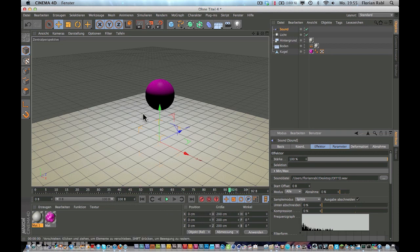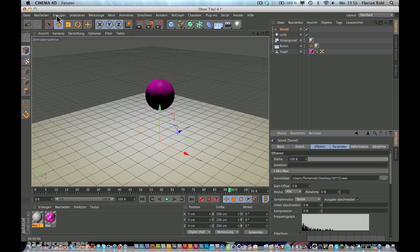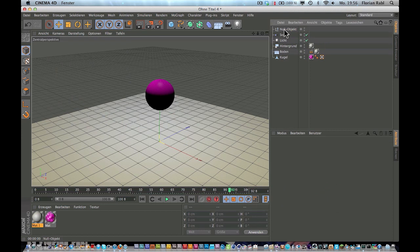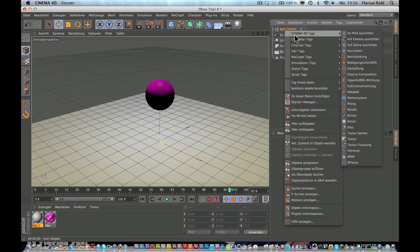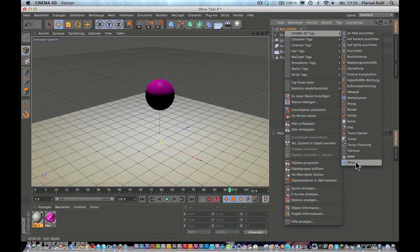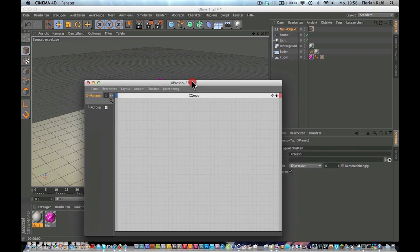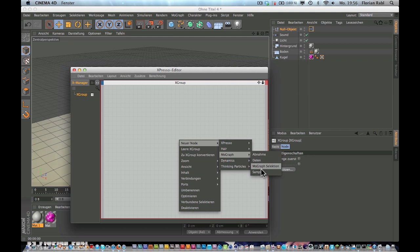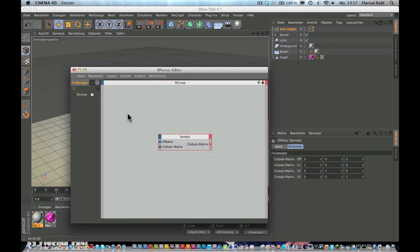Now let's add a new null object. Go to create object, null object. Now right-click on the null object, go to Cinema 4D tags, and down there is Expresso. So that opens in this little window. So now in this window, right-click, choose new node, MoGraph sample.